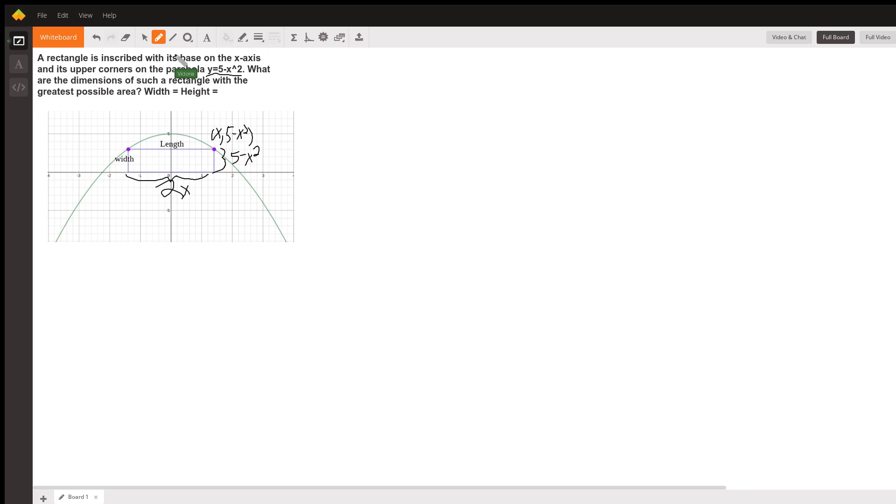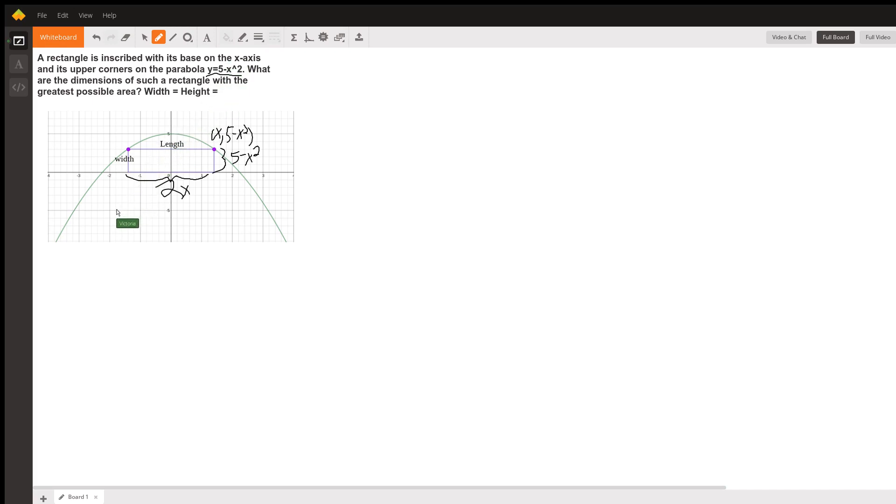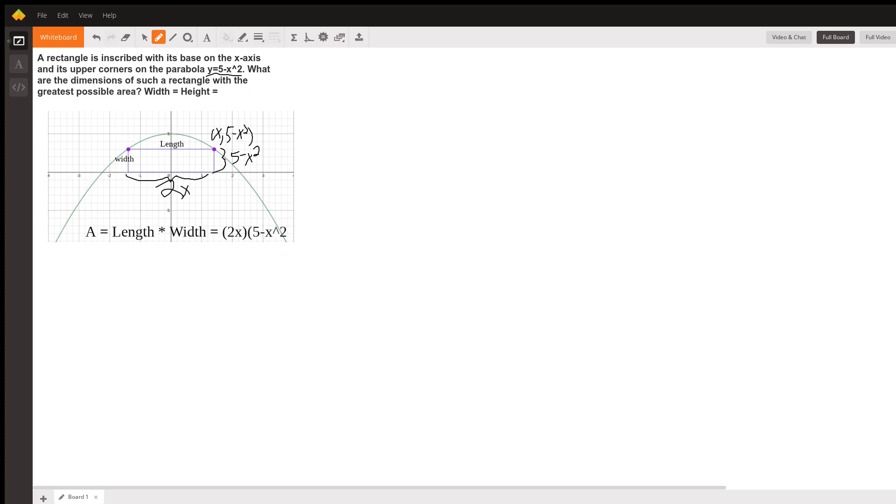That means that the area of the rectangle – the formula is length times width. And for us, that's the length is 2x, and the height or the width is 5 minus x squared.